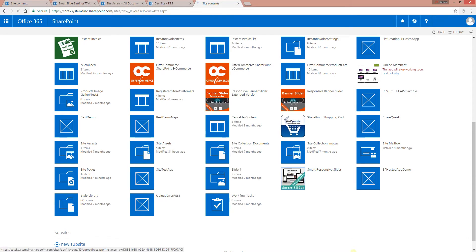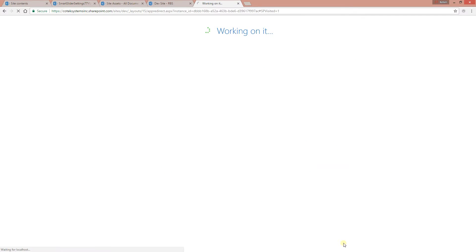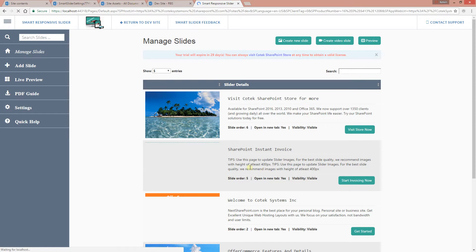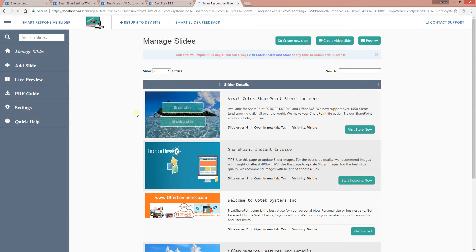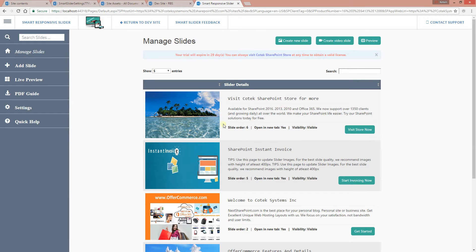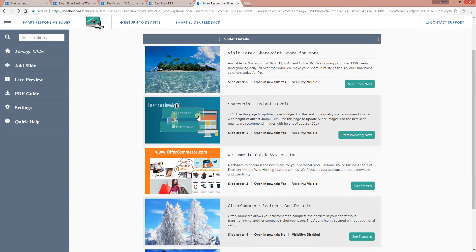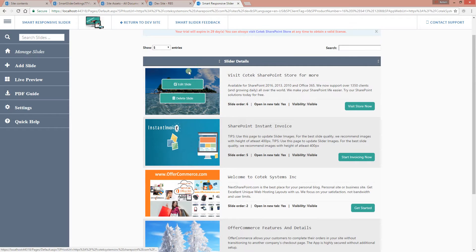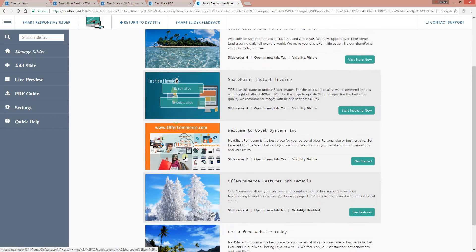Click on it to get to the administration page. When the administration page opens, you'll see that we currently have a couple of sliders already created.